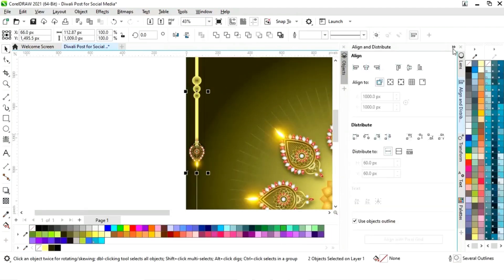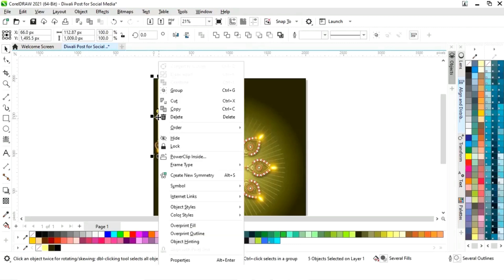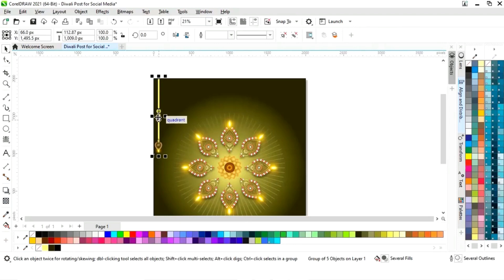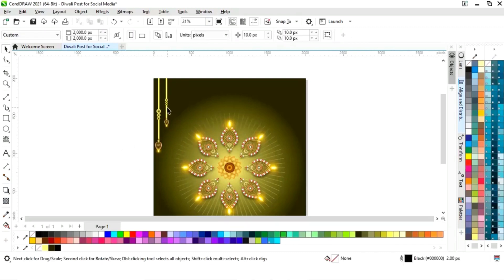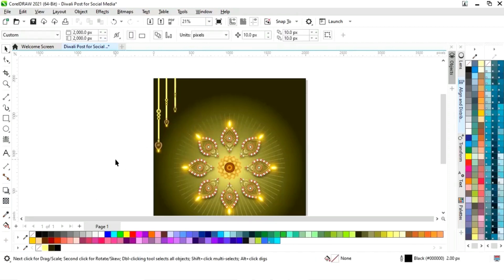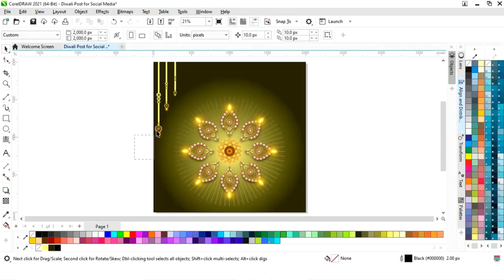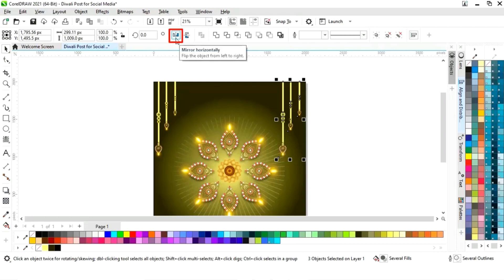Now we will set the line and the diya and set the alignment. Then we will right click and group. Now we will make a copy by drag and right click and decrease the size. We will make one more copy, then click on mirror horizontally. We will drag and right click to make another copy and click on mirror horizontally again.